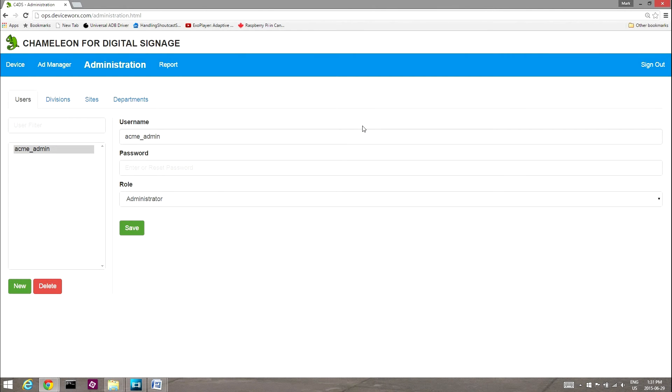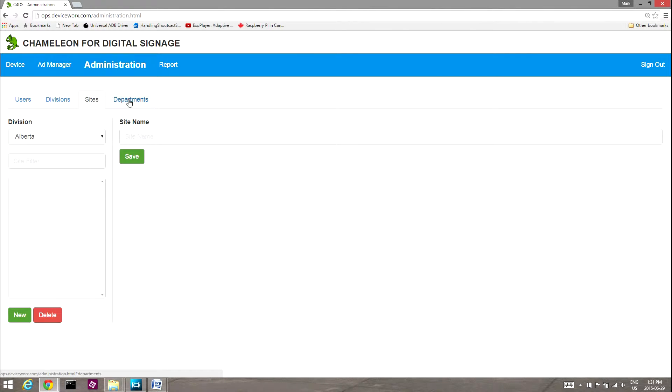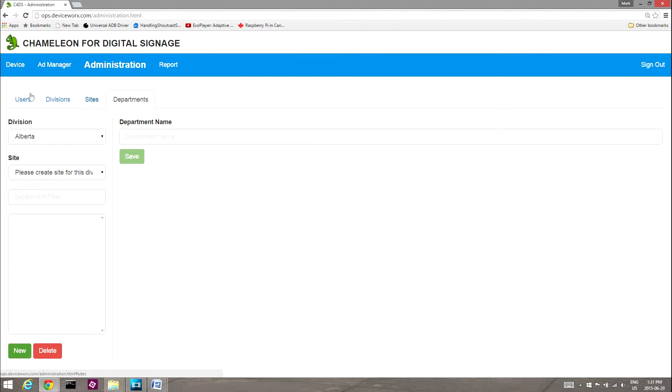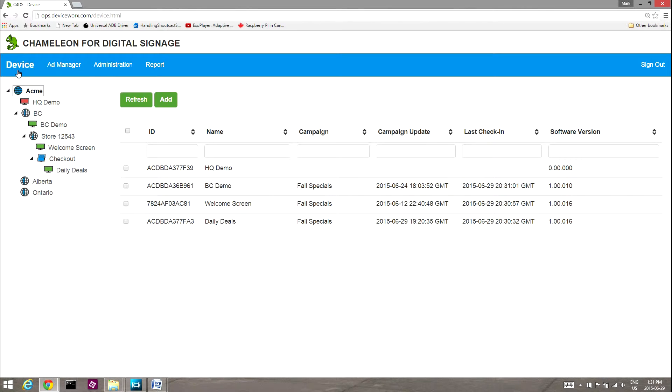The Administration tab also supports setup of locales such as divisions, sites, and departments. Once locales are set up, Chameleon devices can be assigned to them. For accounts with many devices, locales can help group devices geographically for more organized enumeration within the device list.